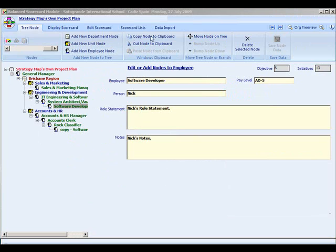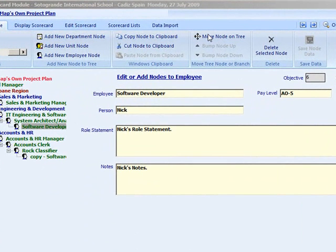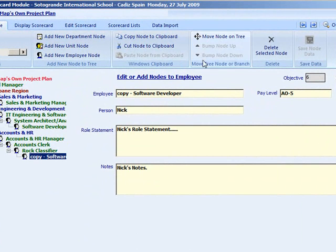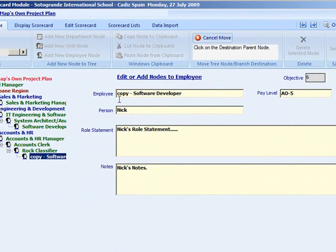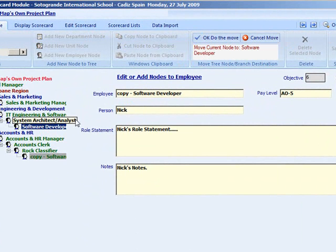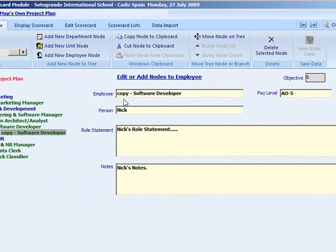The next is the move tree node group. In here you can move a node or branch around the tree. If the selected node contains subordinate nodes then the entire tree branch is moved.